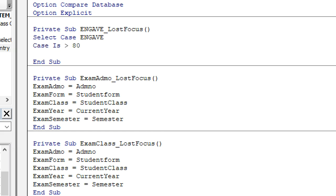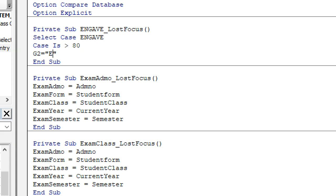If Case is greater than 80, then G2 equals 'Distinction'. We can use 'Distinction' as the top grade label.